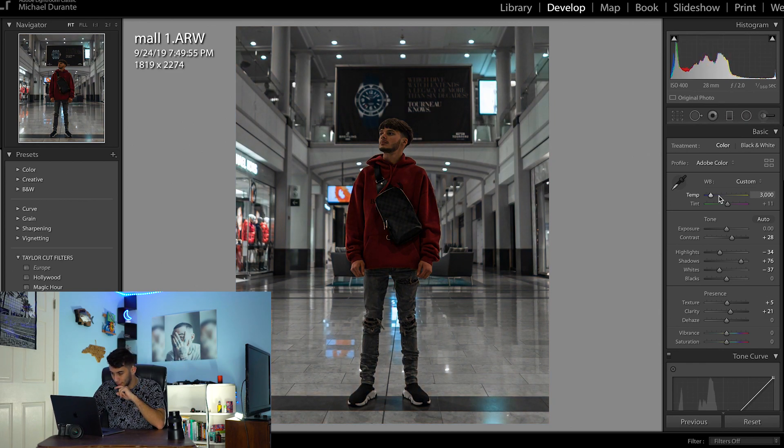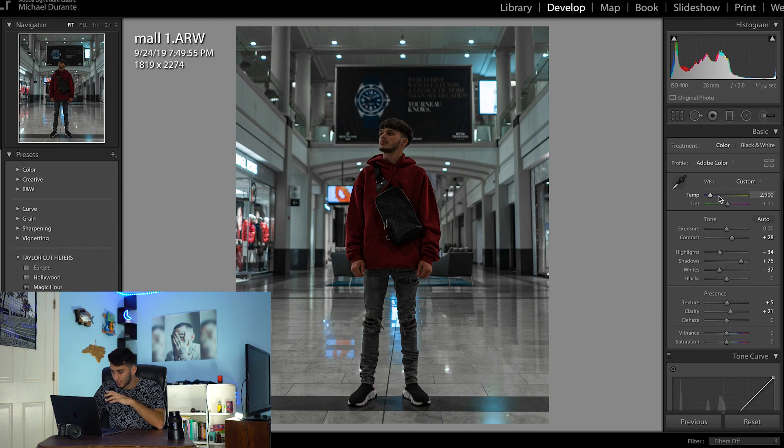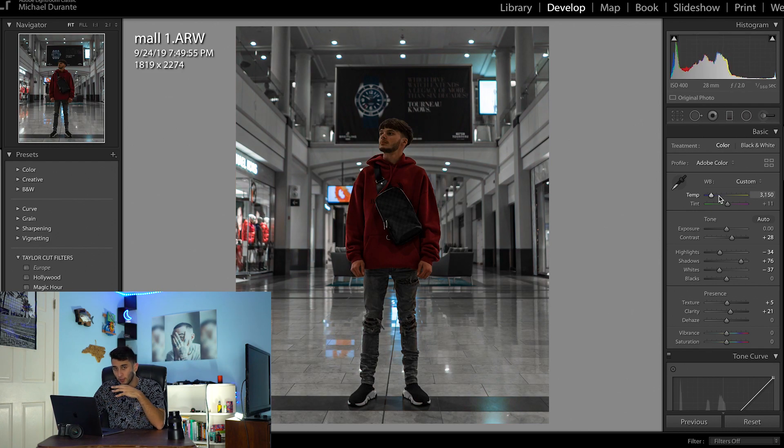As I go I start to really see some white coming into the shot and then once you see it start to get teal just start going back ever so slightly. In this specific image I found that somewhere around 3300 was right where I wanted it but like I said it's going to all vary based off the image you're using.